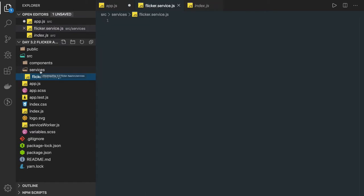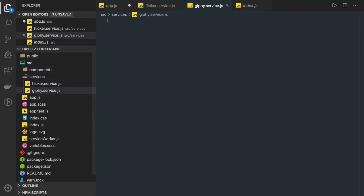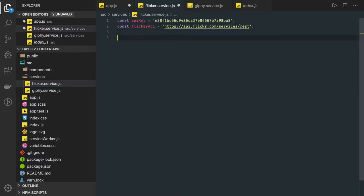We are creating FlickrService.ts and GiphyService.js — these two service files. We already have the API keys for both of these different services. Now we just need to construct the API call.